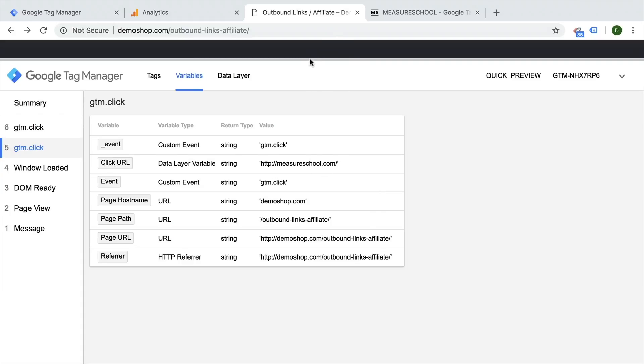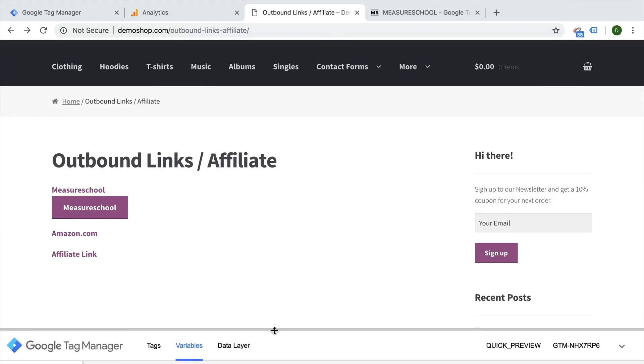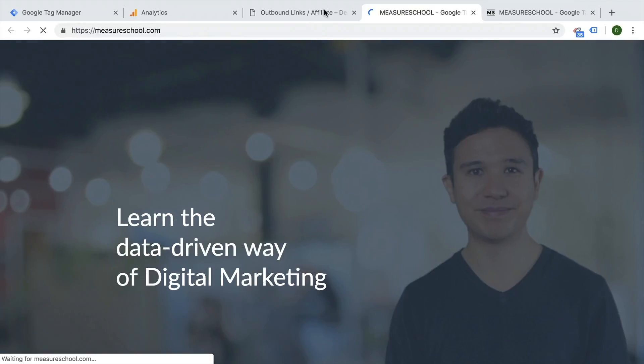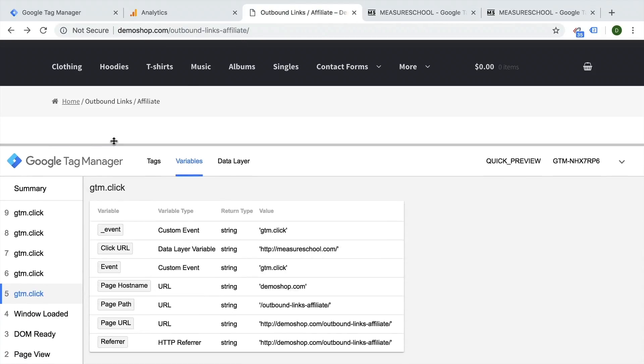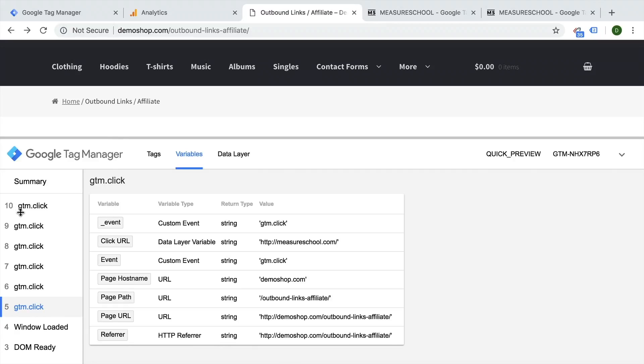Now I have another example here and this happens quite often. Once you click on for example a button that not acts like a link per se, a new window opens, we can go back here and we can look into our event that fires, which was the ninth event here. And we see that our click URL is empty.